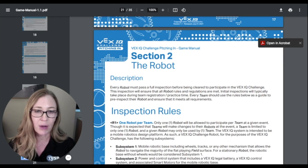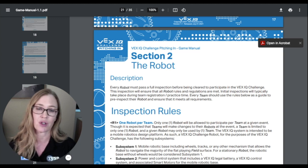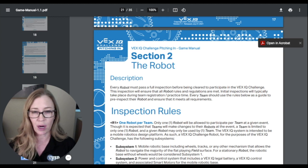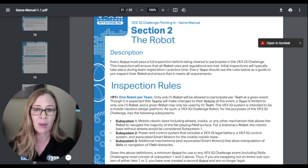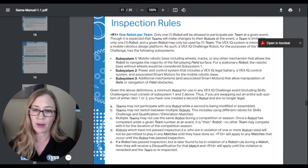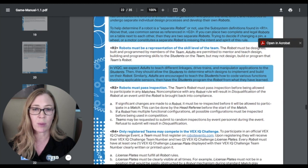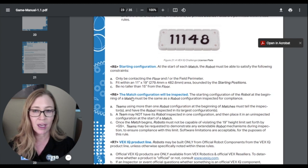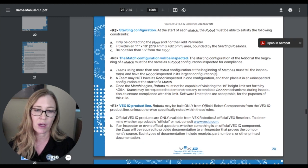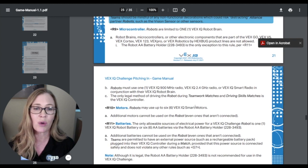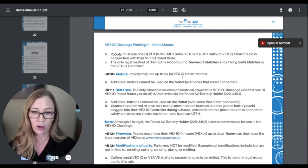Now we're talking about the robot. Your robot needs to be inspected before you play in an official tournament to make sure you're not using too many motors or that it's not too big. These are criteria and constraints — we'll talk more about that in week two. There are three subsystems of a robot, and you can only have one robot per team. Robots must pass inspection, need a license plate, and must have a starting configuration. The size constraint is no taller than 15 inches and fitting within 11 by 19 inches in the starting position. You are only allowed six VEX IQ smart motors.